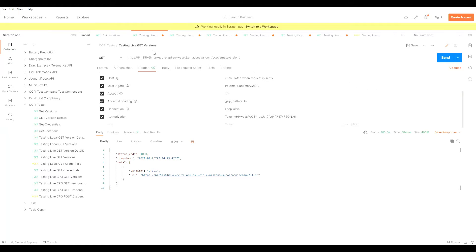I'll be demonstrating first the versions module for the EMSP engine. If I submit a GET request, I get a response of the version of OCPI I have implemented and the URL that relates to the version of OCPI for the EMSP engine. As you can see, this communication requires an authorization token to be included in the header. This is standard for all communications over OCPI.